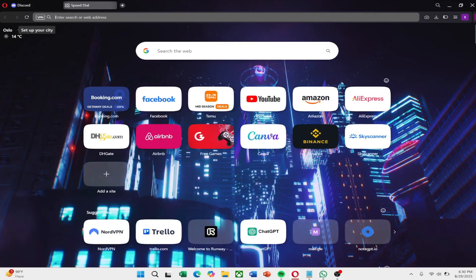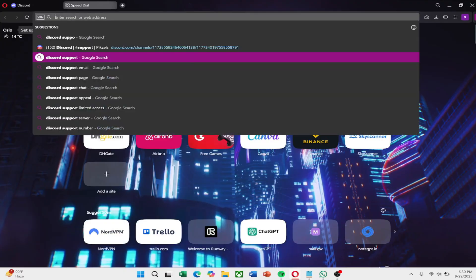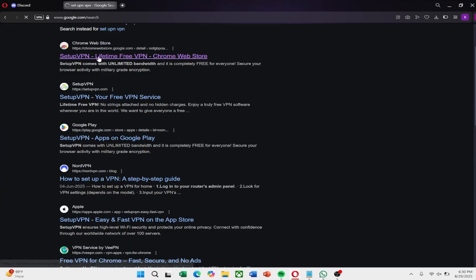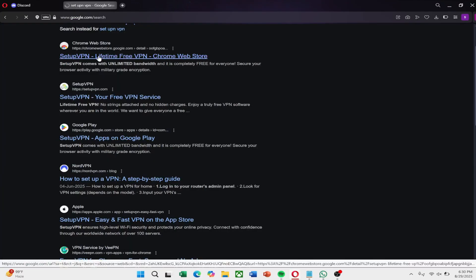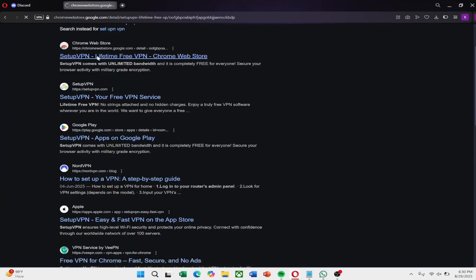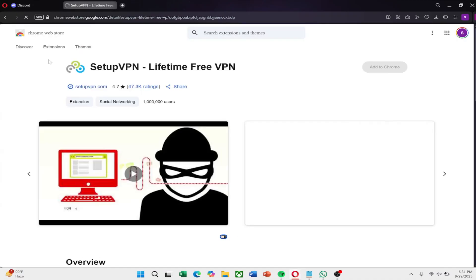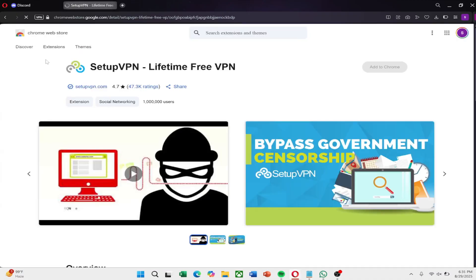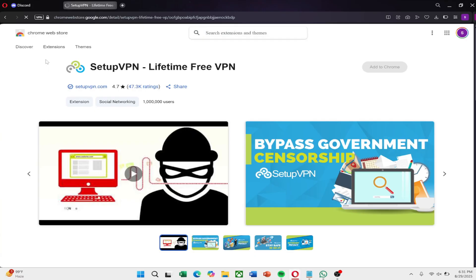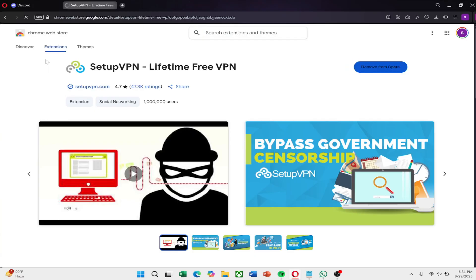The third method is to use a VPN. A VPN gives you a completely different IP from another location and this often allows you to log back into Discord. Keep in mind though that if Discord notices unusual activity again, the new IP could also be restricted.